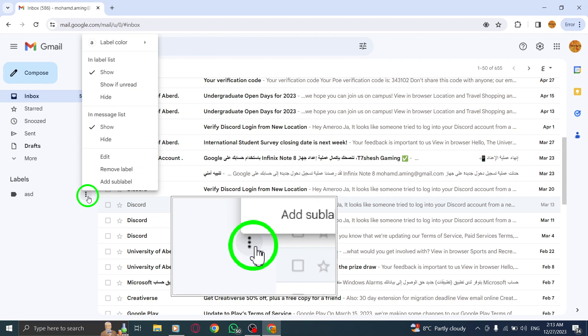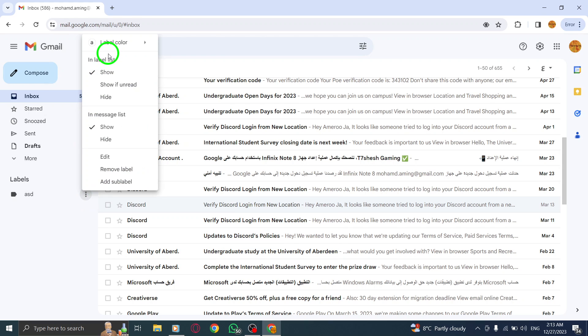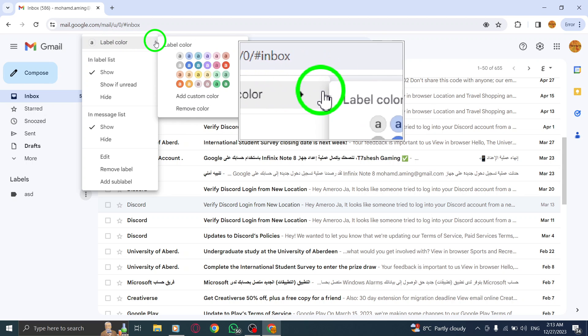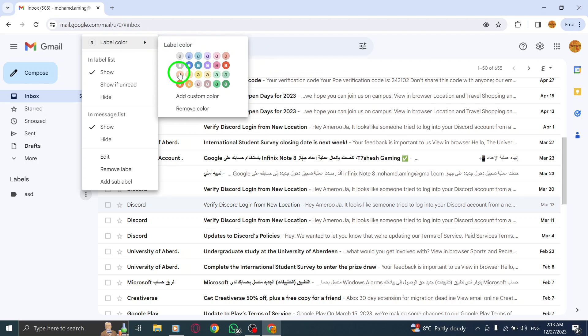Step 4: Hover over the Label Color option and you will see a palette of colors appear.